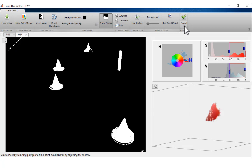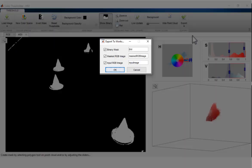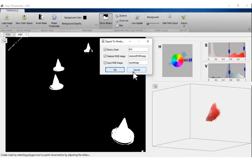Save the segmented image masks by exporting variables to your MATLAB workspace that contain either the binary mask or the masked input image.